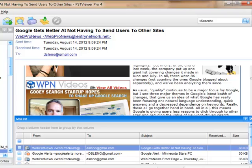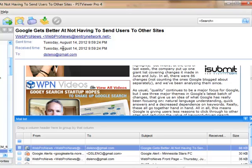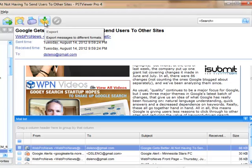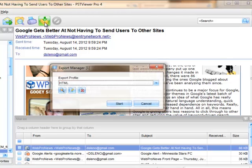So now to convert this single email to an HTML format, I can select many. I can select one or five or 500 or 5,000 messages to convert to HTML, but today I'm just going to convert one. So I go up and click on the Export Manager,